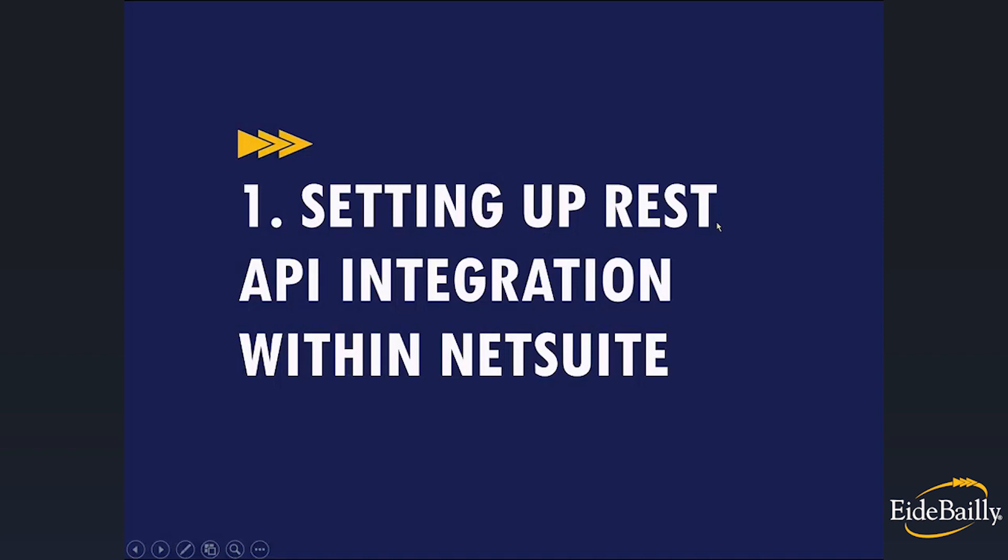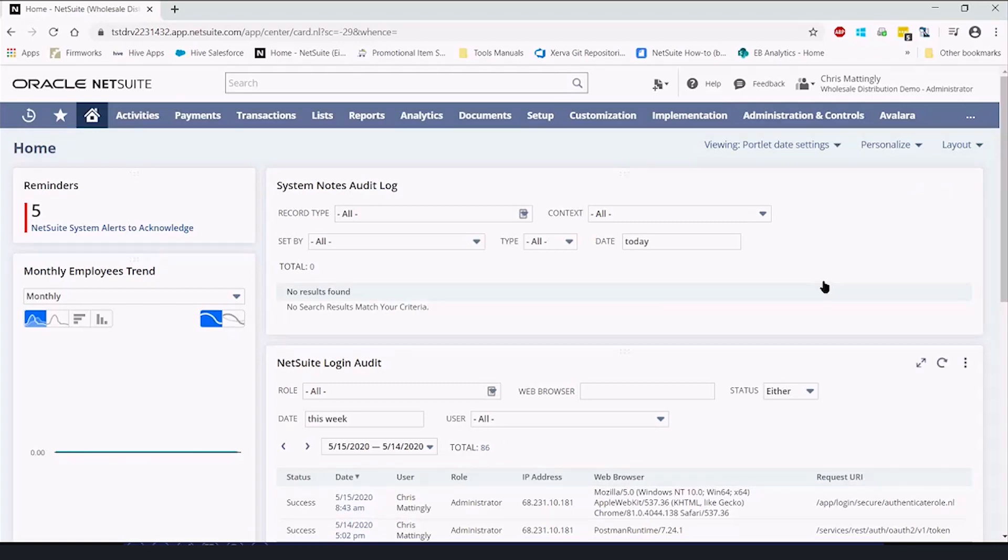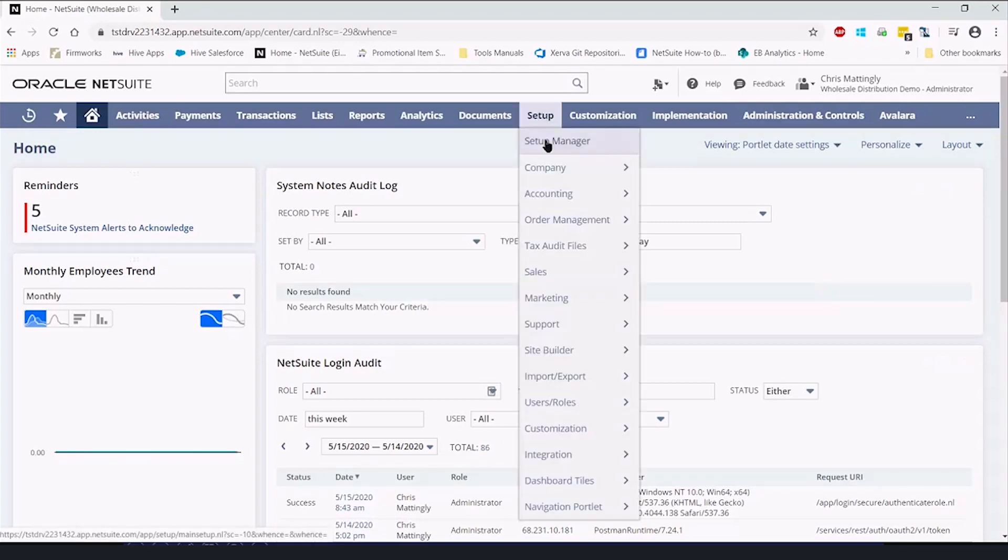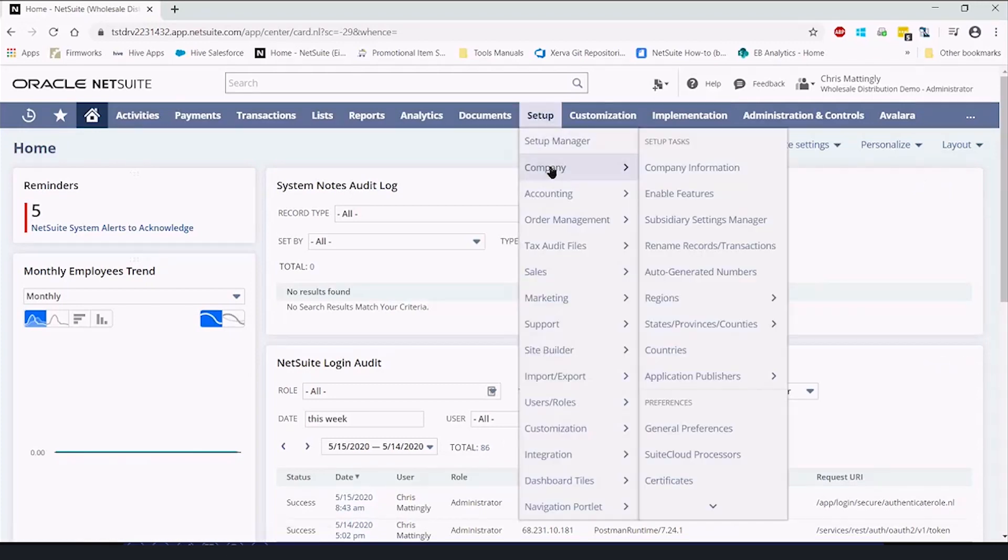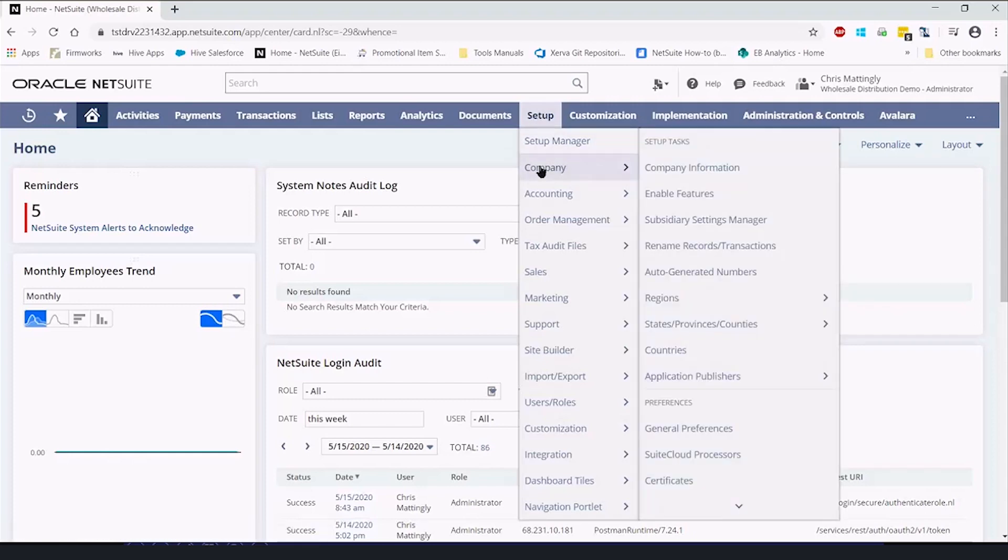The first thing to do is set up NetSuite to allow REST integration. From our NetSuite environment, you're going to go to setup, and this is as an administrator. Setup, company, enable features.